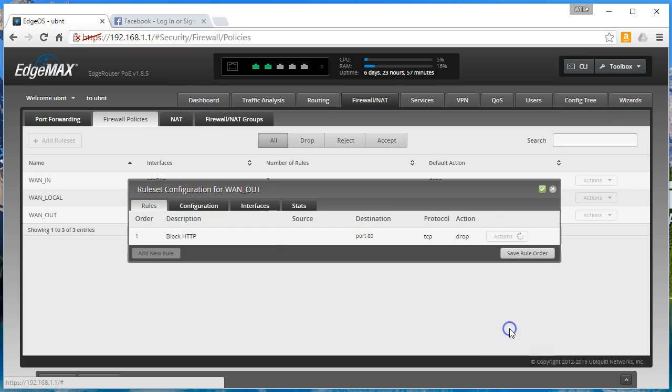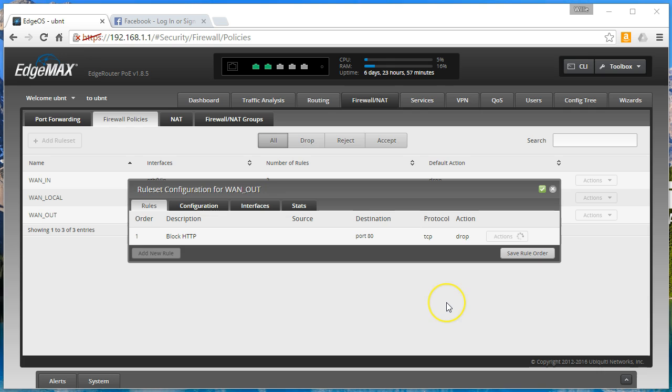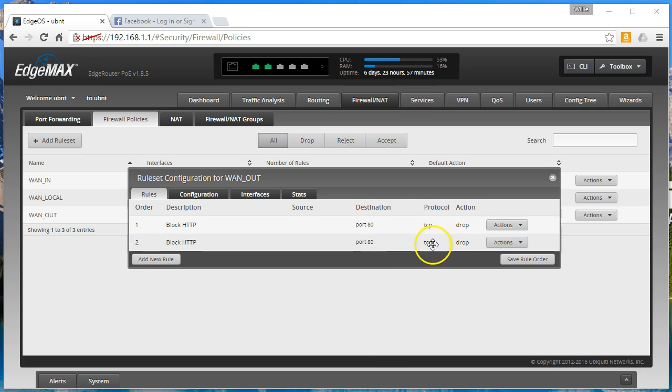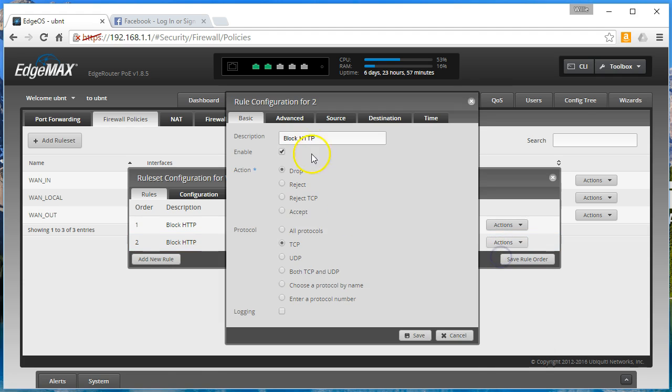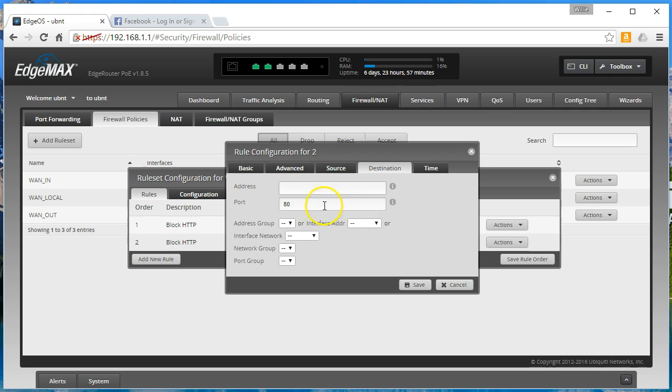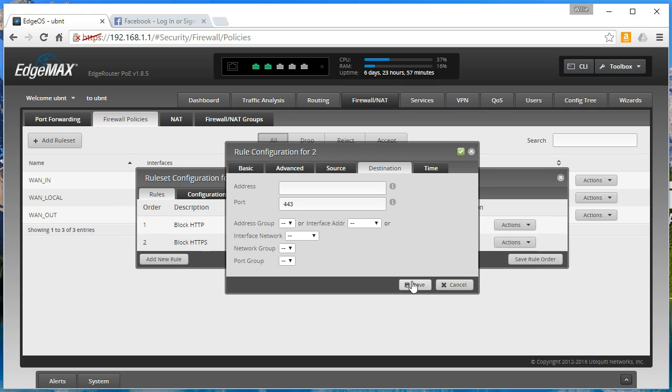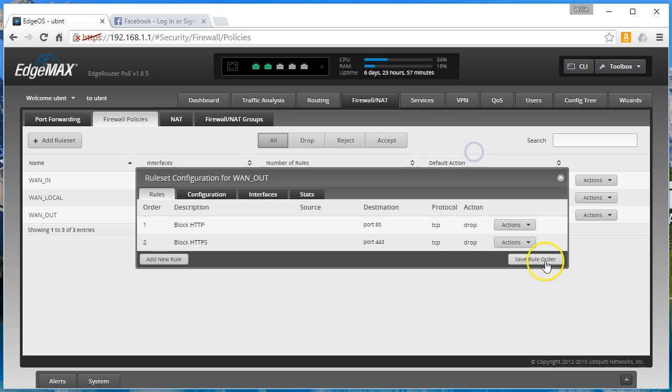Let's copy this rule. And we edit it. And block https destination 443. Save that. Save the rule order.